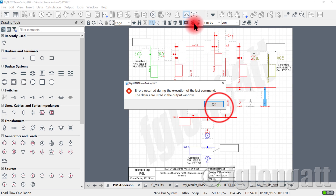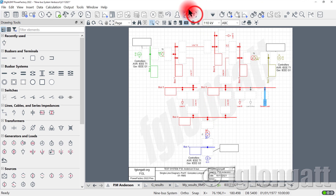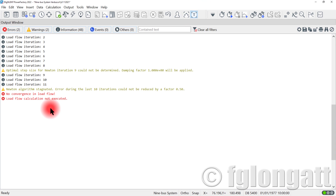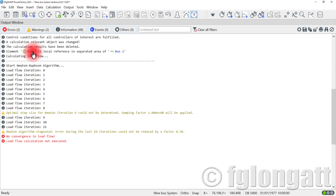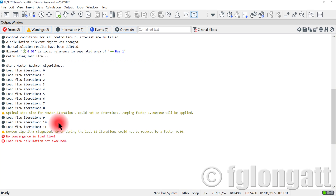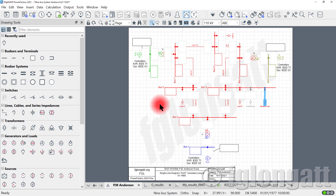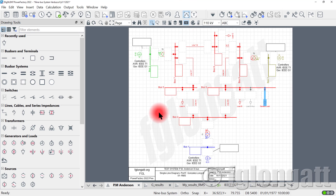Now we have an error. If we go to the output window, you can see that Power Factory is telling you: we are running the load flow using Newton-Raphson, eight iterations, Power Factory tries to help you and reduces the damping factor, three more iterations — and then Power Factory says: no convergence in this load flow. What I'm trying to tell you is that in many cases, if you use wrong ground data for reactive power, you will have this kind of load flow convergence problem.